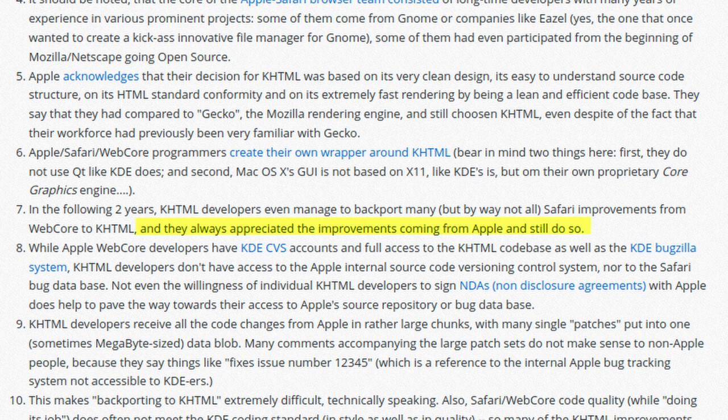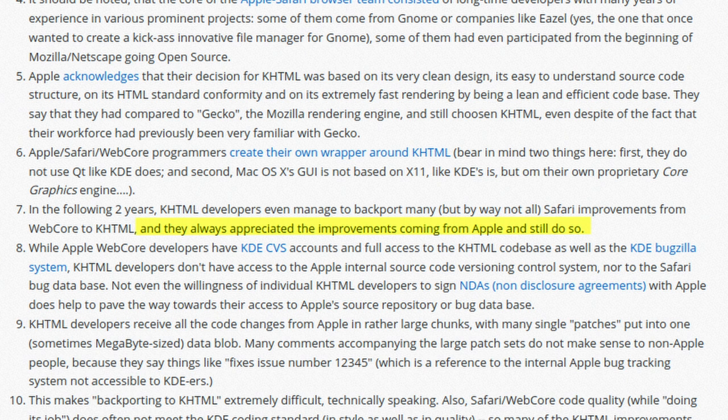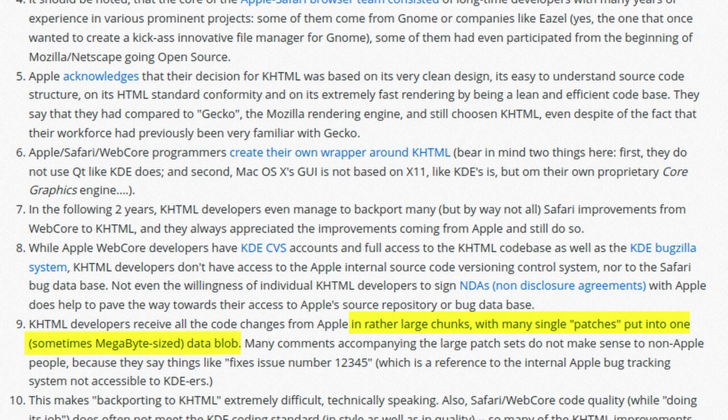However, the WebKit and KHTML teams didn't get along very well. According to developer Kurt Pfeifle, Apple submitted patches that were, quote, in rather large chunks with many single patches put into one, sometimes megabyte-sized, data blob.